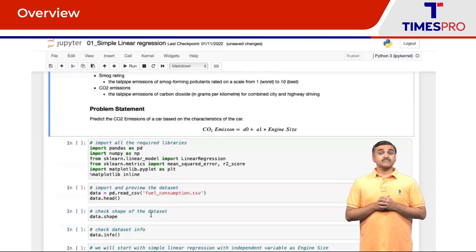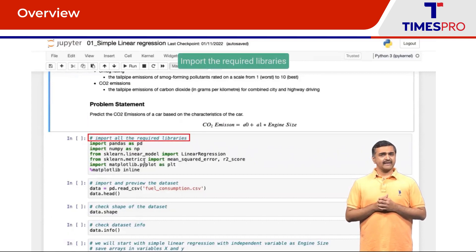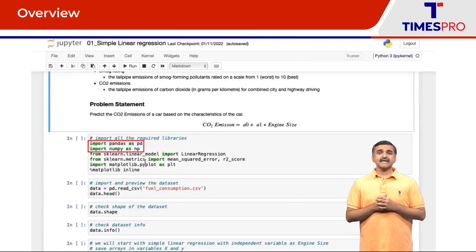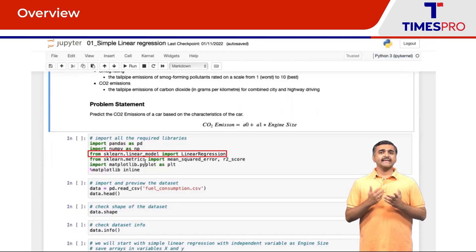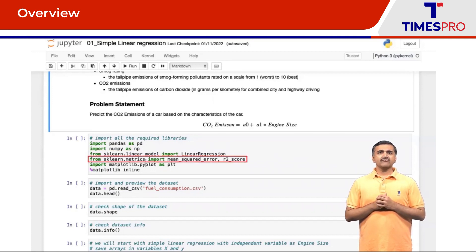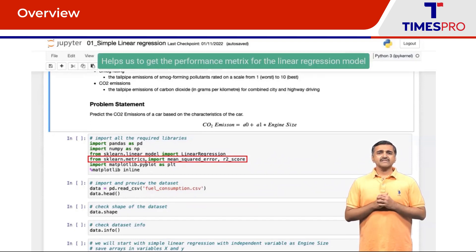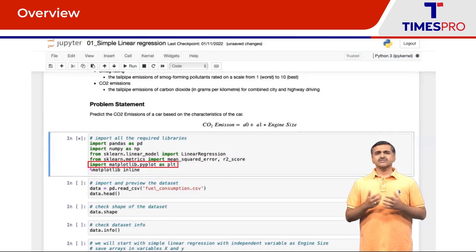Now let us start with this particular linear regression problem. First, we have imported all the required libraries. We have the usual pandas and numpy libraries which we will use to load the data. Next, we have the scikit-learn library where we import the LinearRegression model from the linear_model subset. We also import mean_squared_error and r2_score from scikit-learn's metrics library to get performance metrics, and finally we have imported the matplotlib library for generating plots.